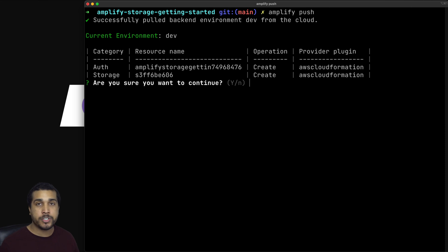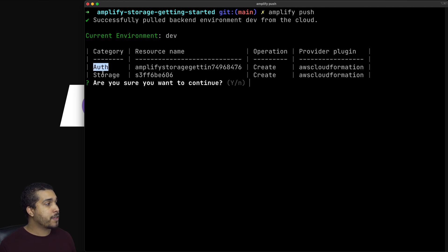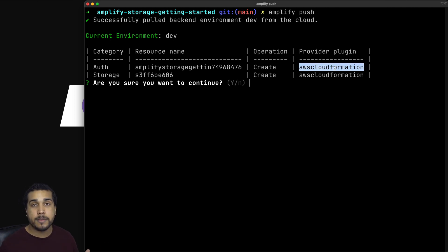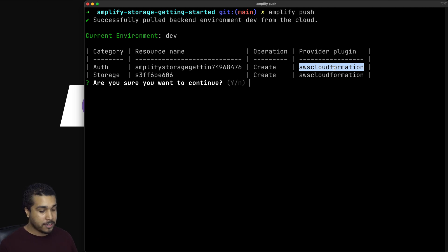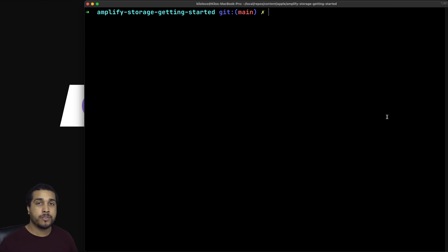Whenever you run Amplify Push, it gives you a status update of what's actually going to happen. Remember that Amplify Storage does require Amplify Auth, so you'll notice we have two categories here: auth and storage, each with resource names. Since this is the first time we're doing Amplify Push, we're going to be doing the create operation on both. Under the hood, we're using AWS CloudFormation to set up all of these configurations. I'll hit yes to continue, and all our resources have been pushed up to the cloud. Now we need to import the different libraries into our project.